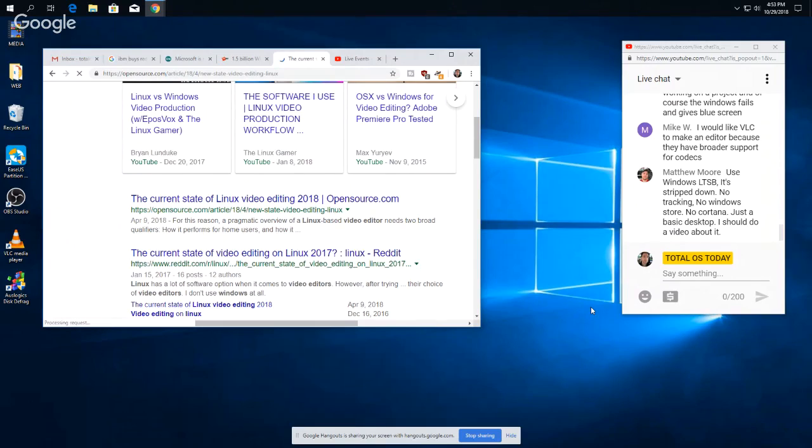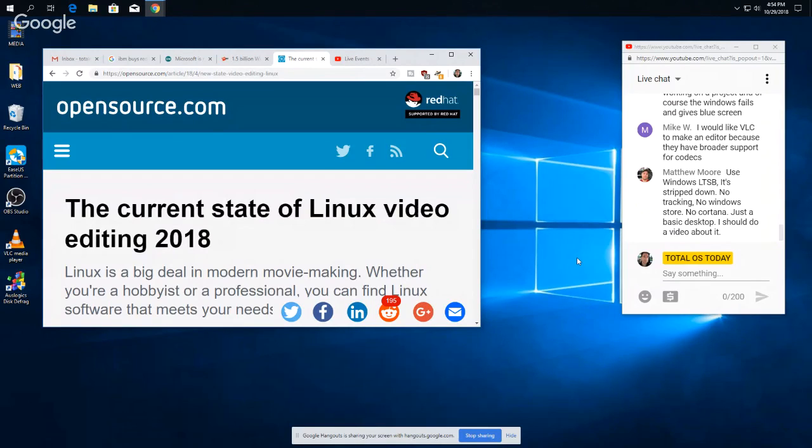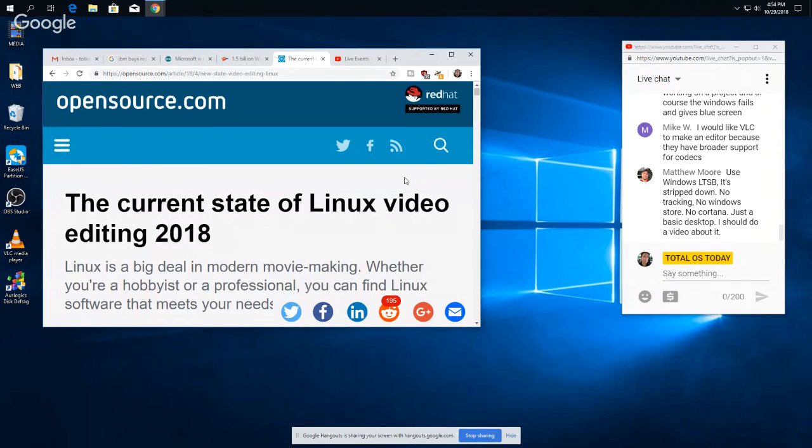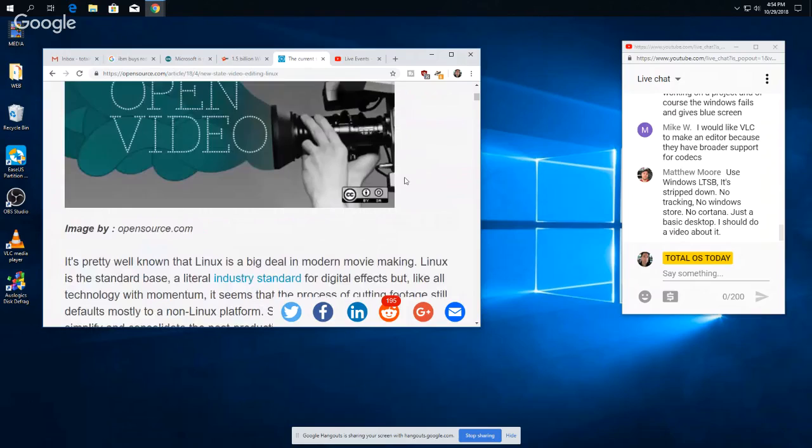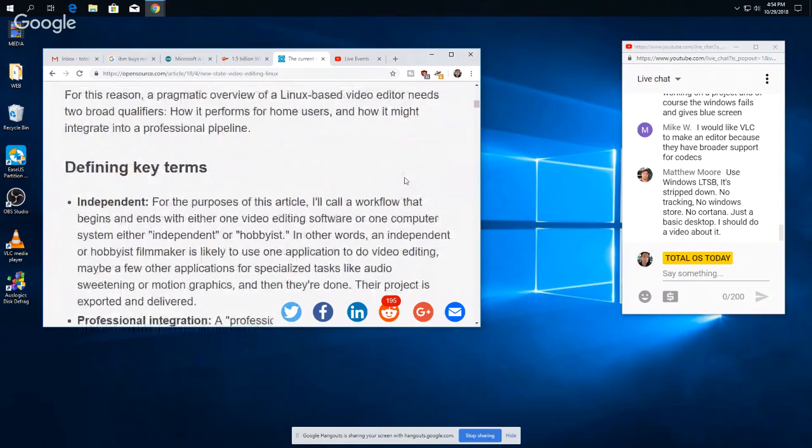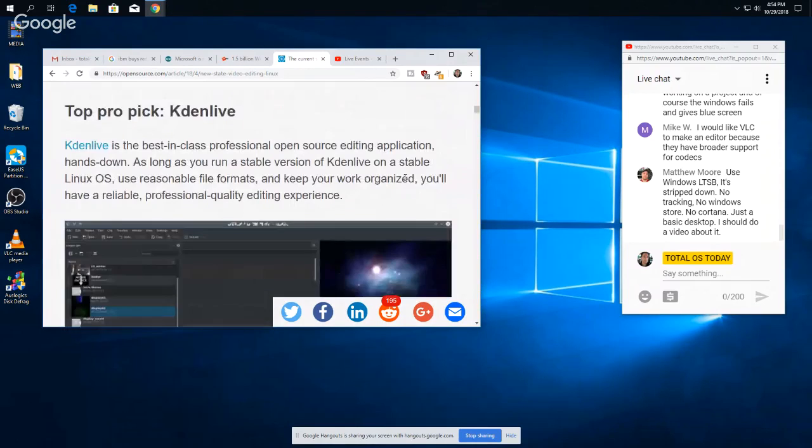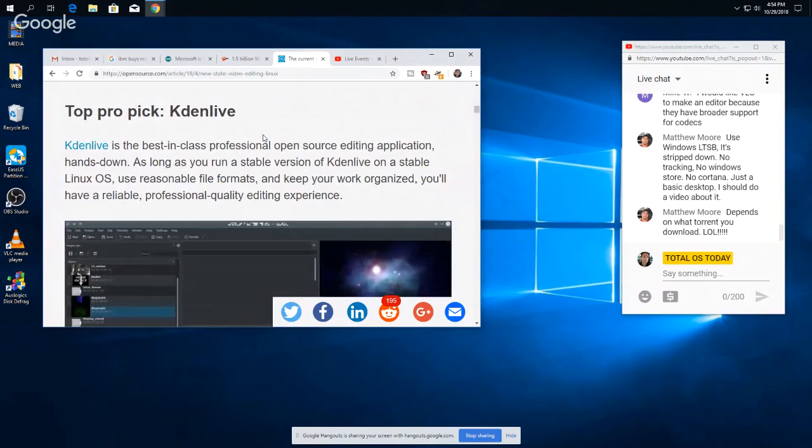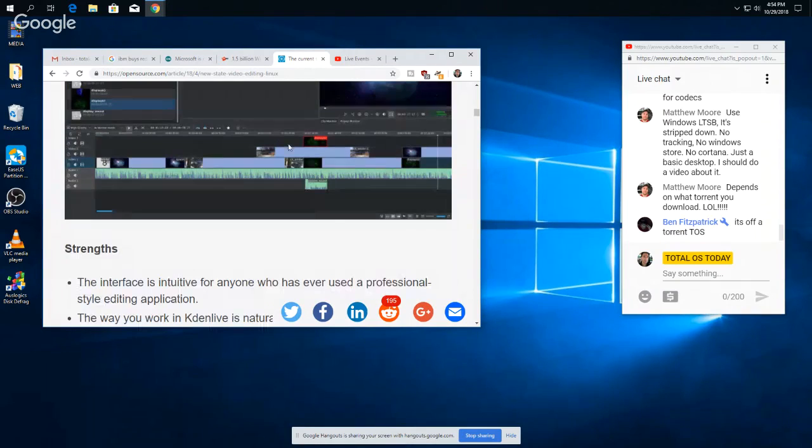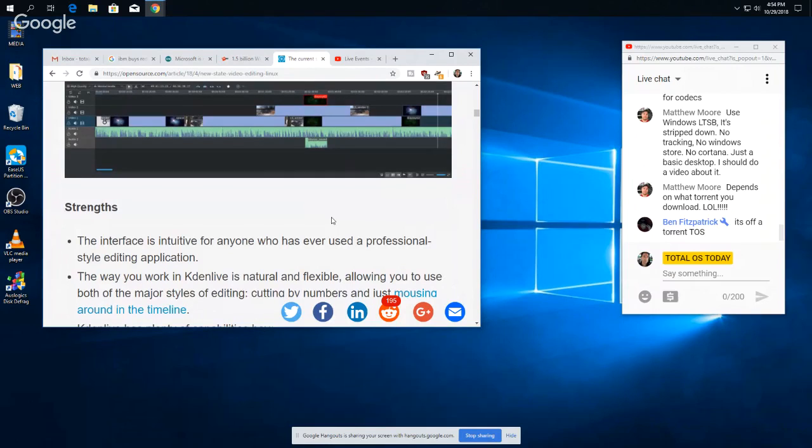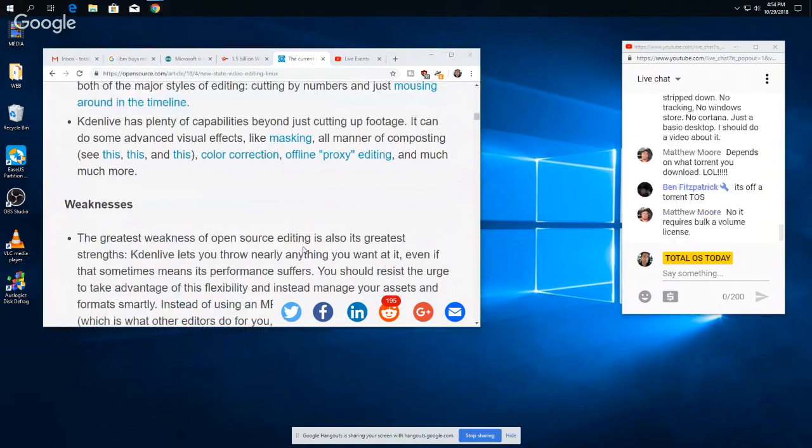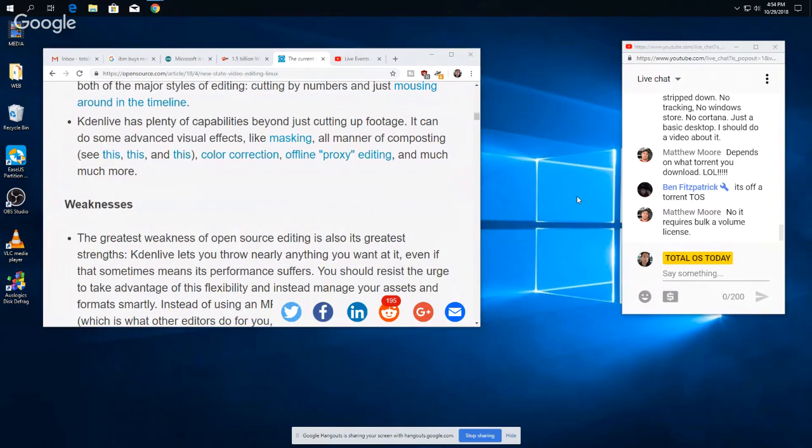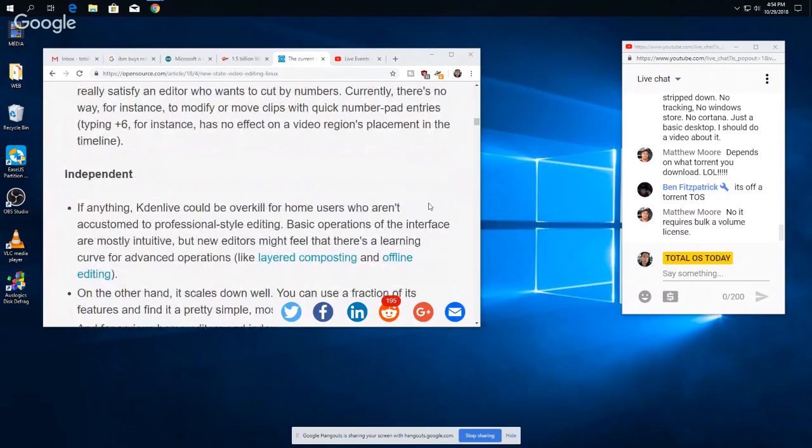Looks like there's more than one video here. We have Brian Lunduke, this guy, and EposVox. The current state of Linux video editing, let's see what that says. Use Windows LTSB, it's stripped down, no tracking, no Windows, just a basic desktop. I should do that, Matthew. How much does that version run, LTSB? It sounds like a drug, by the way. Hey man, can you spare some Windows LTSB? I'm just kidding. Well, there's an interesting article here for Linux video editing. Yep, yep, top row pick Kdenlive. Depends on what torrent you download, okay. I think I'll pass, yeah. Yeah, 'cause you could also download a bunch of the nasties. Matthew, yeah, I think I'll stick with what I have. Requires a bulk volume license, I see. Interesting.